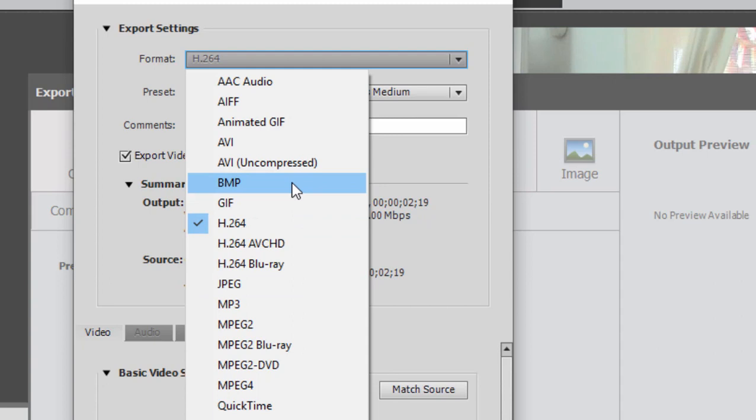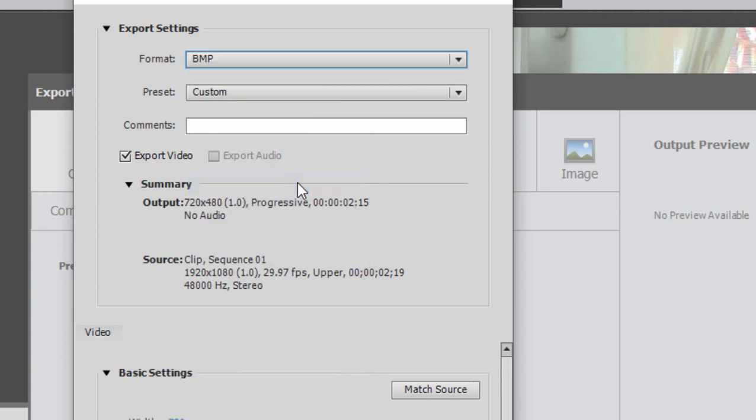If you select bitmap, this BMP, because then you're creating an uncompressed set of photos from your video and you have some additional enhancements you can do. So I'm going to select bitmap.